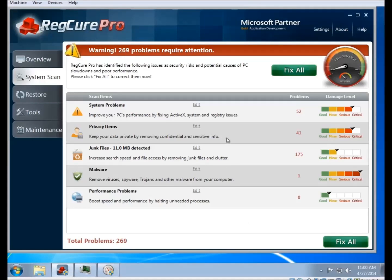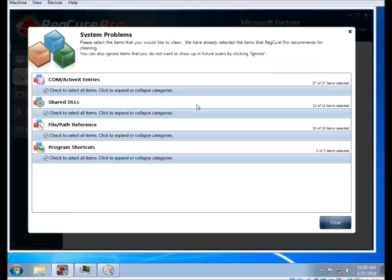In the registry section, you have a listing for each registry entry that it's planning on removing. Any registry entries that are invalid or point to an invalid shortcut, that kind of thing.